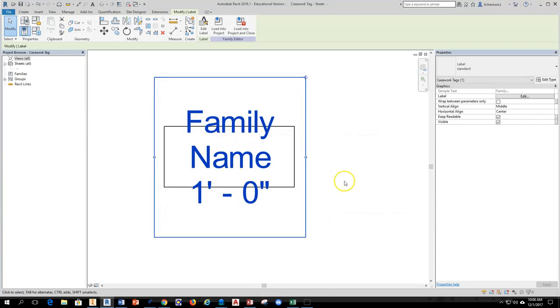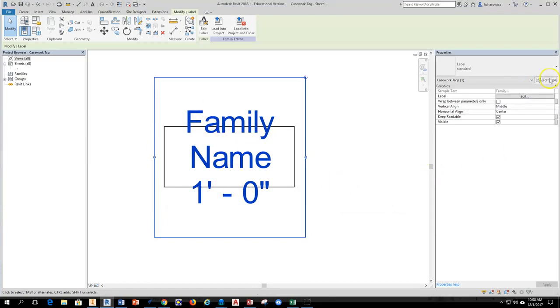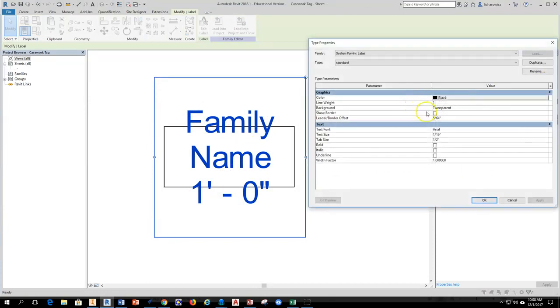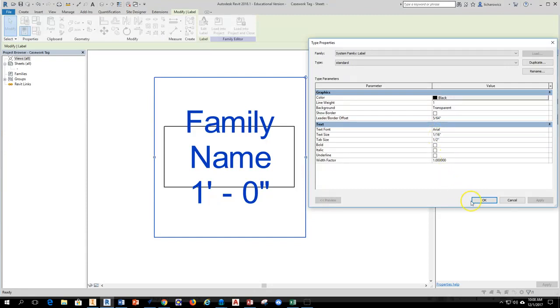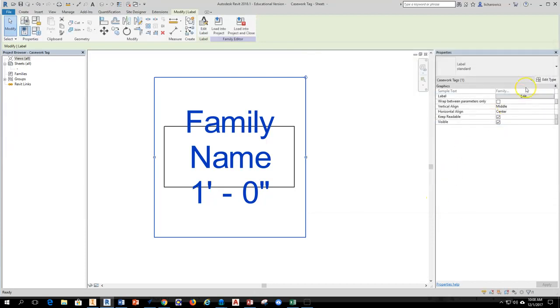Now I can see family name and width is here. I'm going to go to edit type over here in the properties and just take a look at the text size. So the text size I'm going to make sure it says 1/16th for this particular drawing. It'll make things fit a little nicer. If it's not, I think it's generally like a 3/32nd or something, you go ahead and change that. So we'll go back and hit OK.